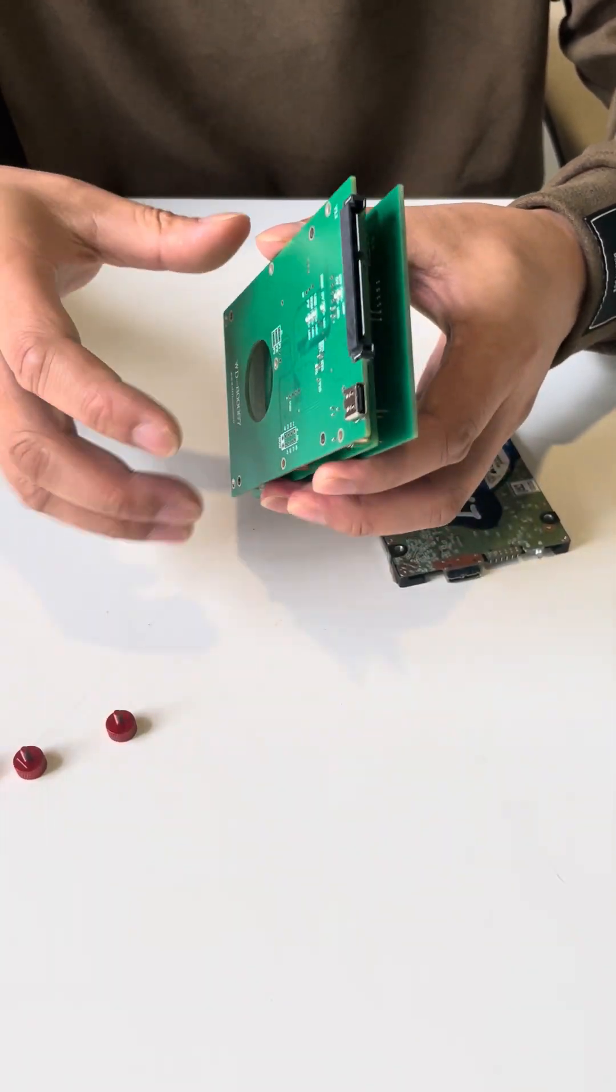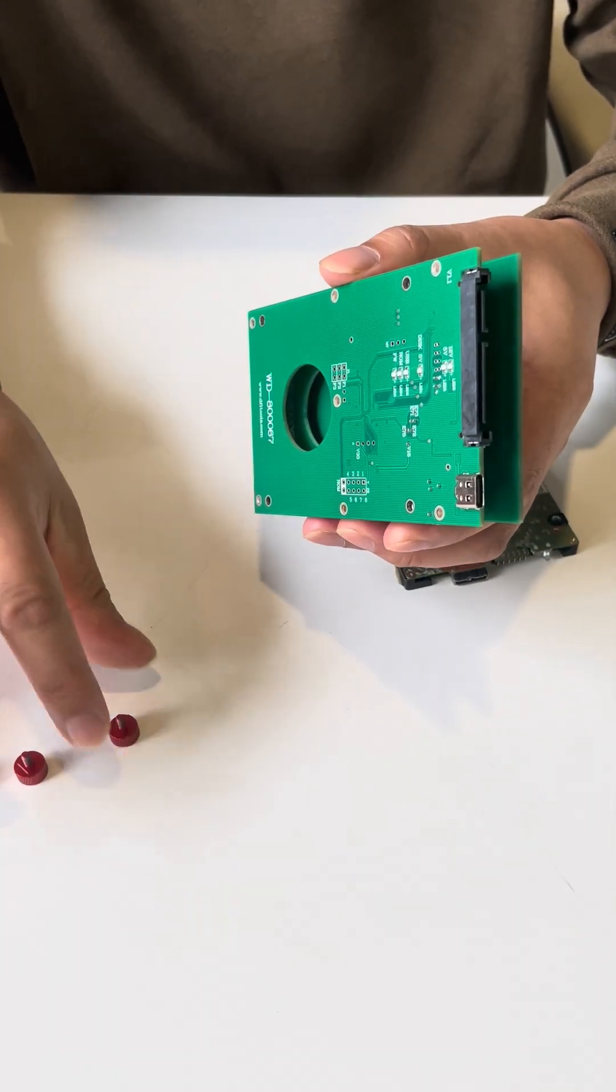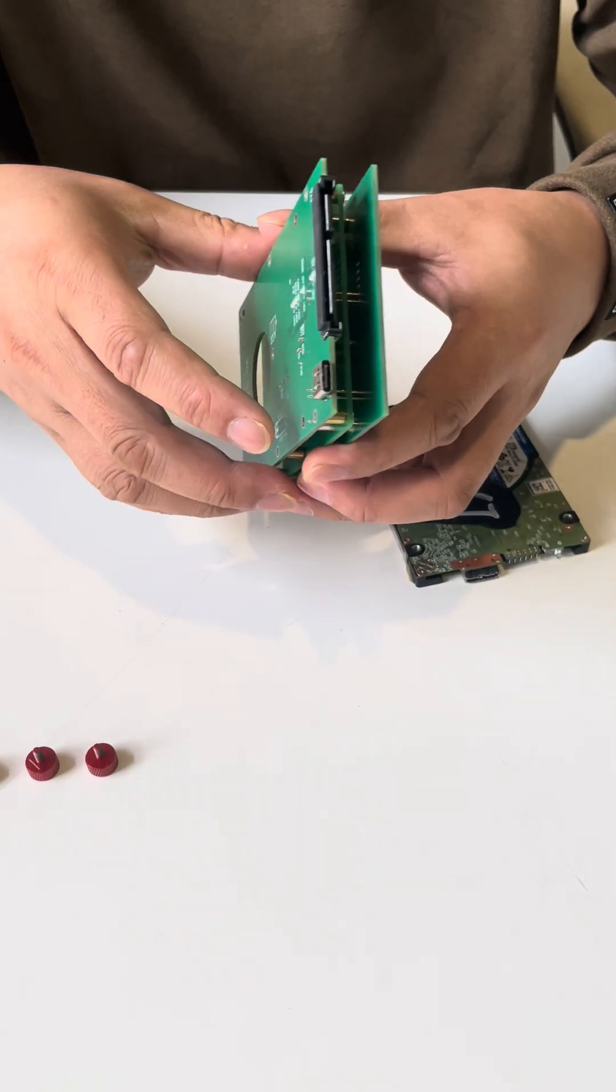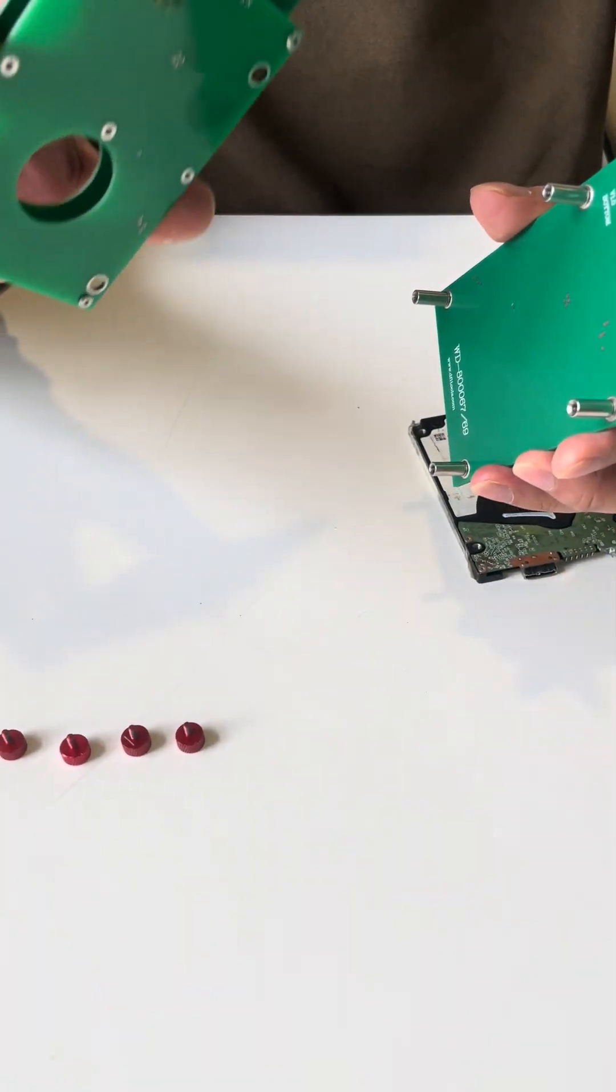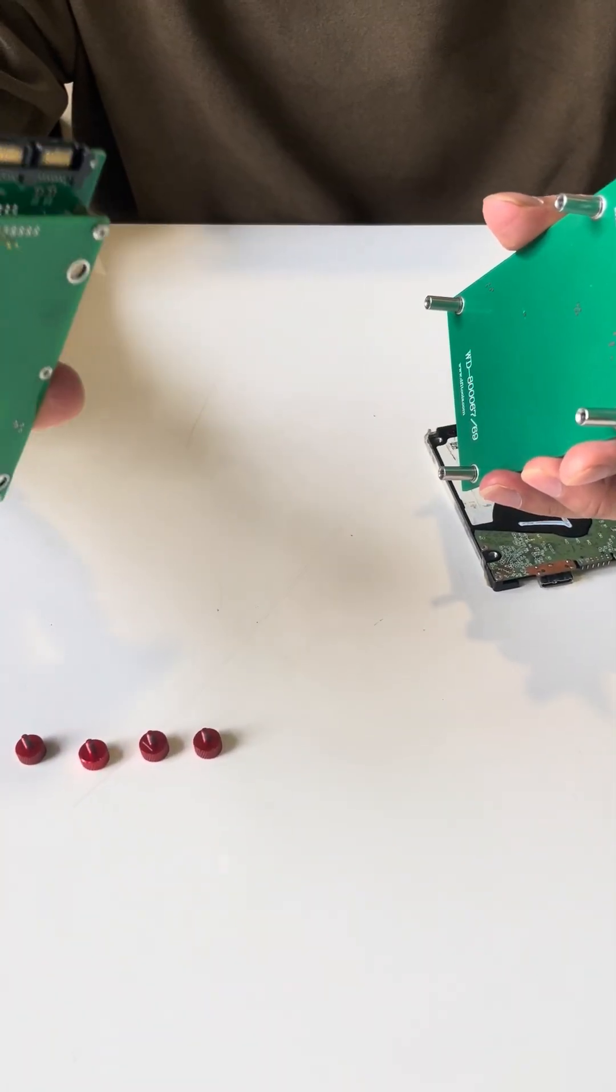Okay, so we removed the screws. Now we get this adapter.